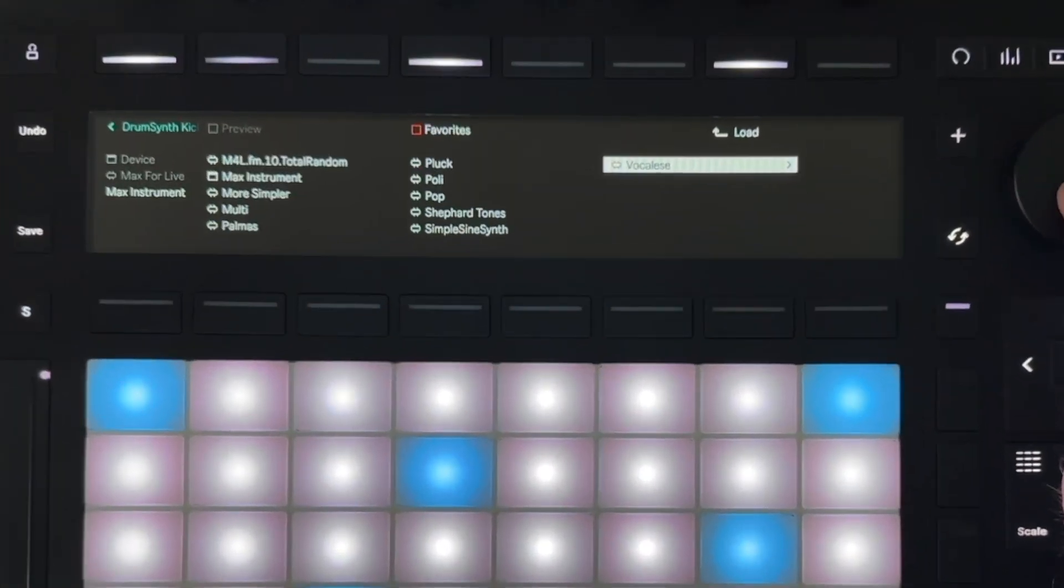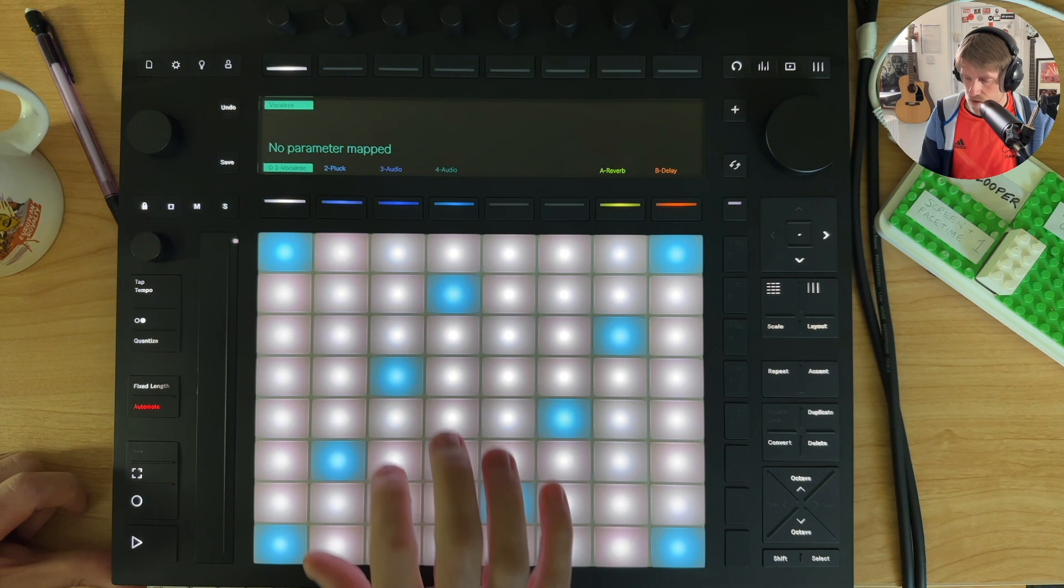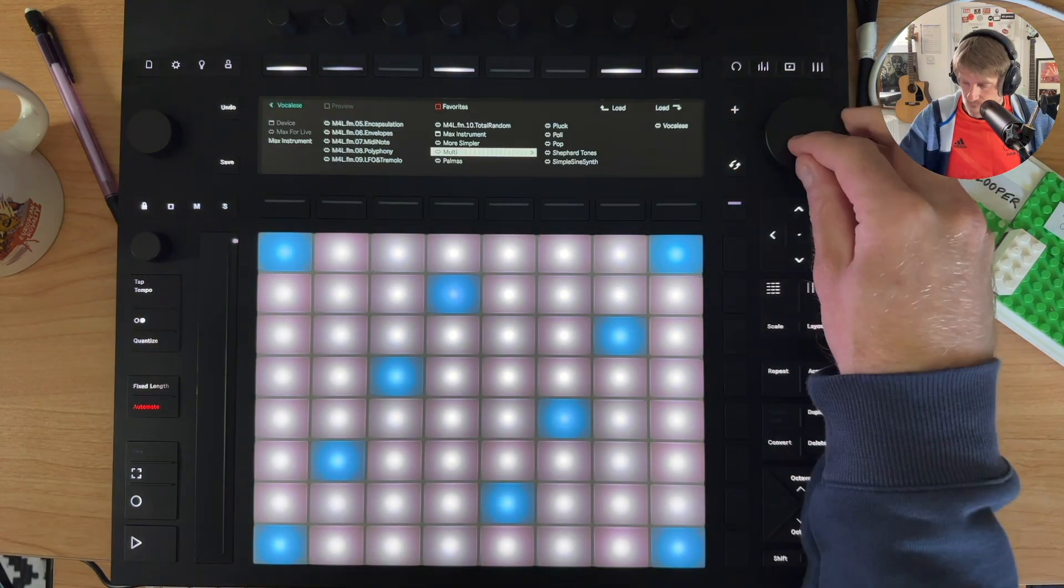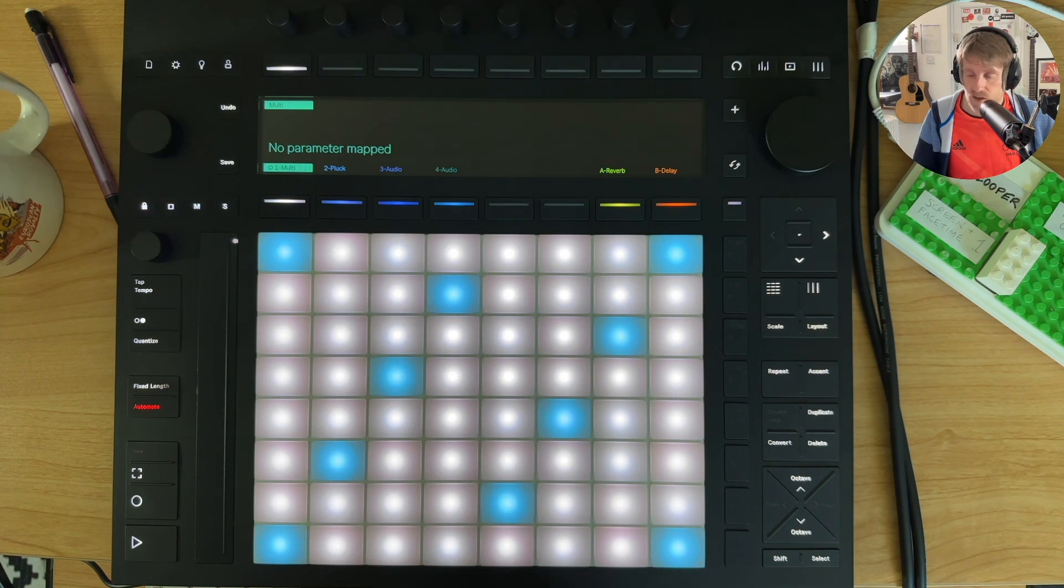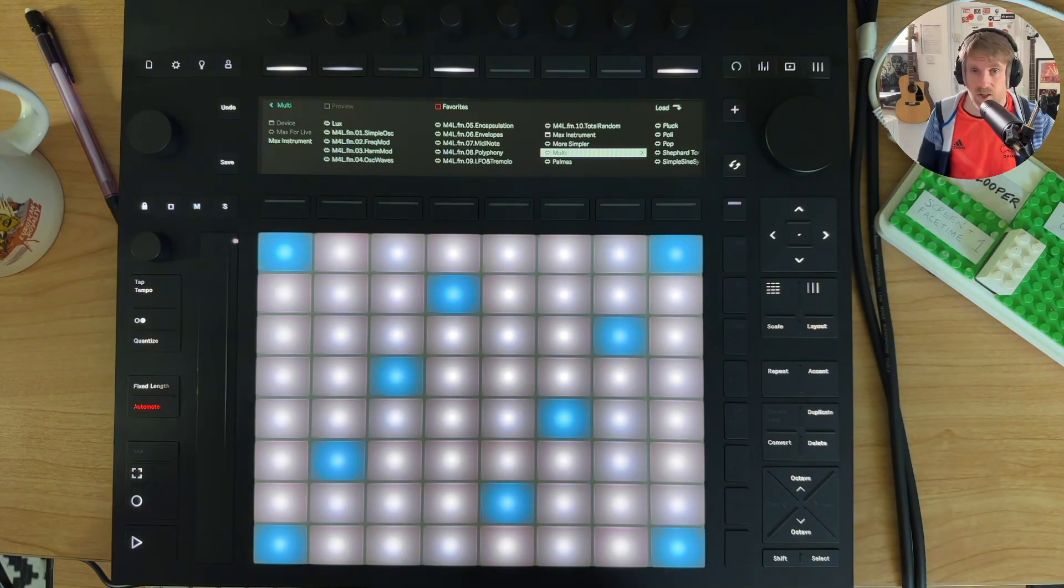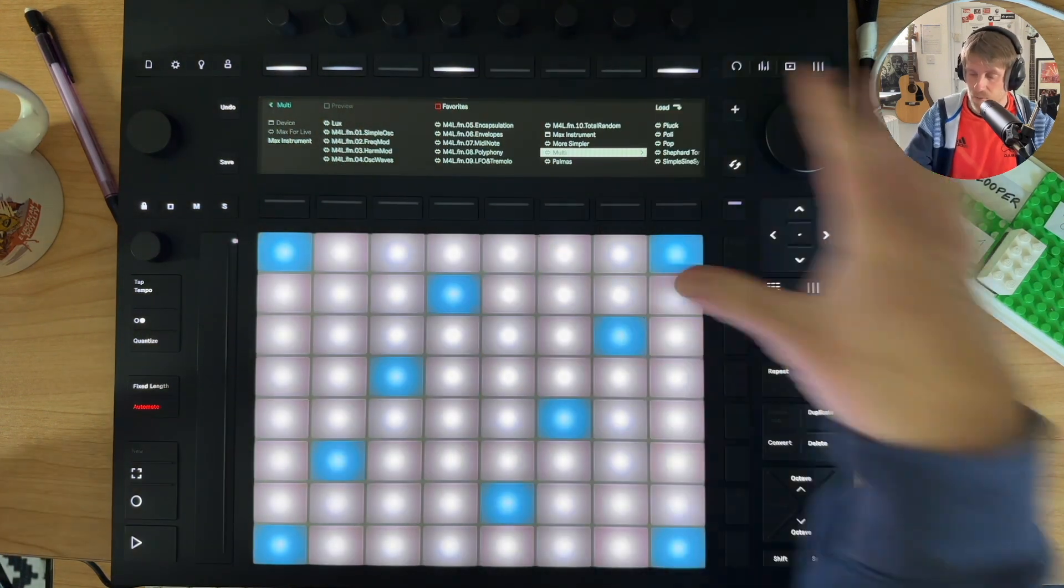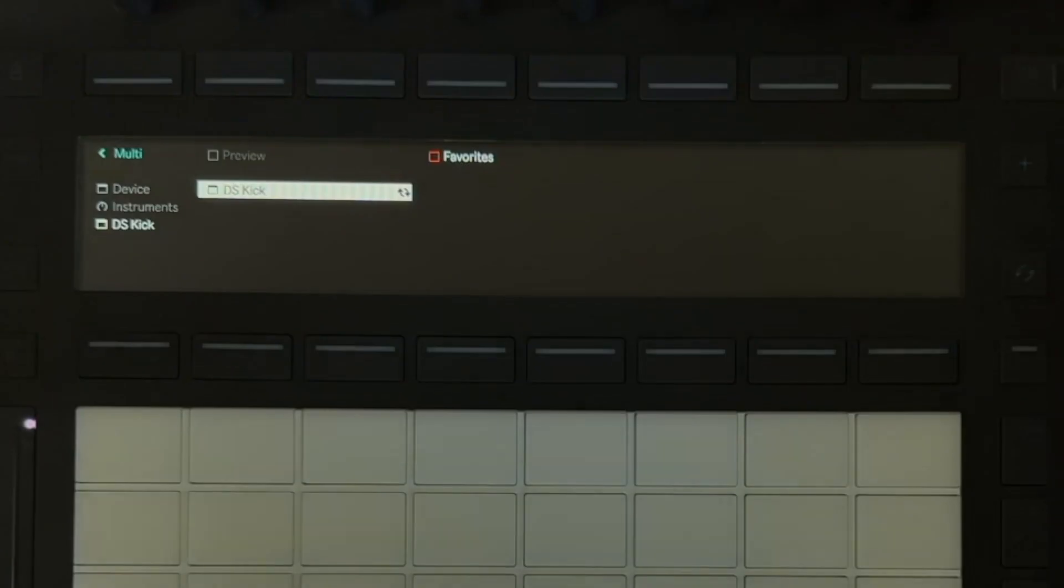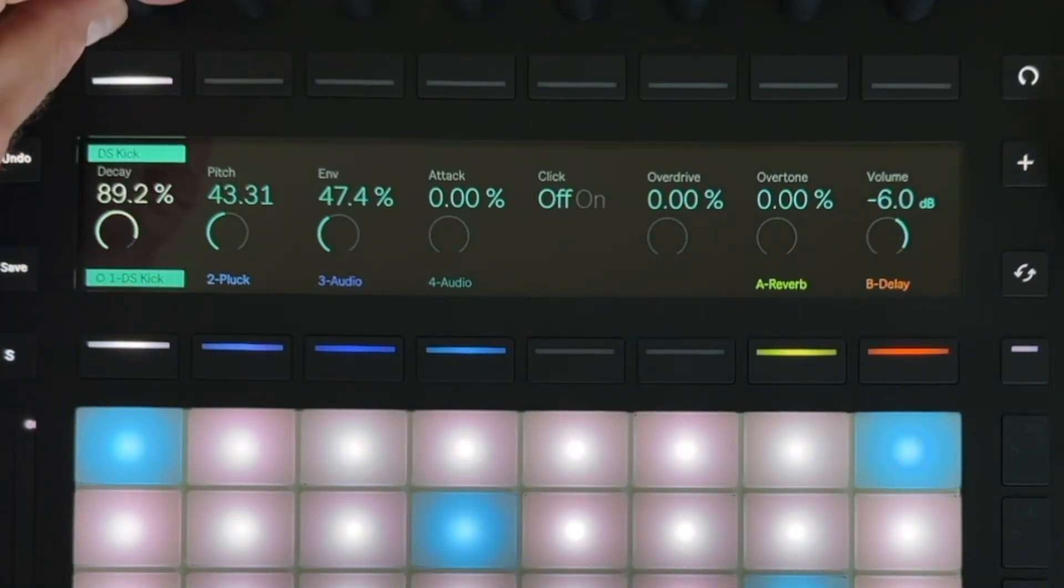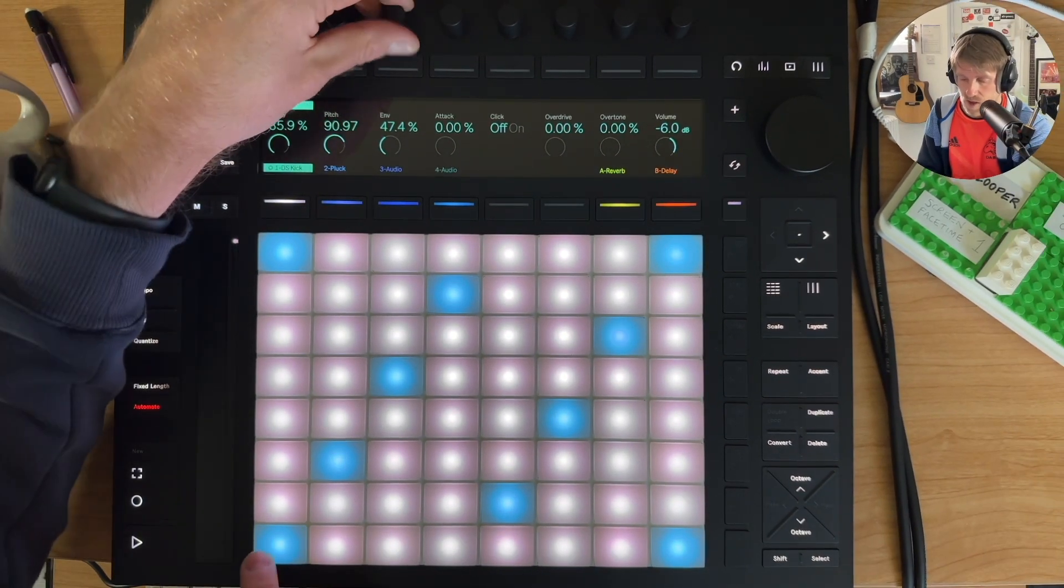What about this Max device Vocalees? Try this. Again, the device works, but no parameter control. Let's try this Multi. Right. Loads up, but again, no parameter control. So I would imagine over the coming months that more devices will become available on Push and you'll get the parameter controls. But it's very early days at the moment where even these, like the drum synth kick, which was a Max device. You get full control over that, which is great.